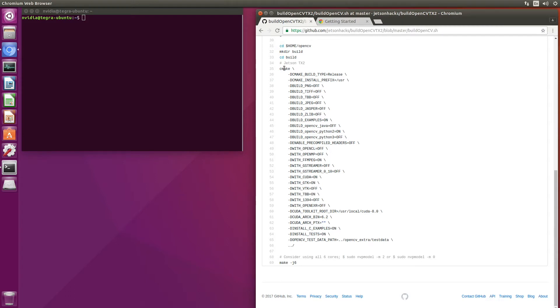And then we set the parameters for actually building OpenCV. CMake is used to build the make file. Here are the parameters that we pass to it. This is just a small sampling of the different settings that you can set.